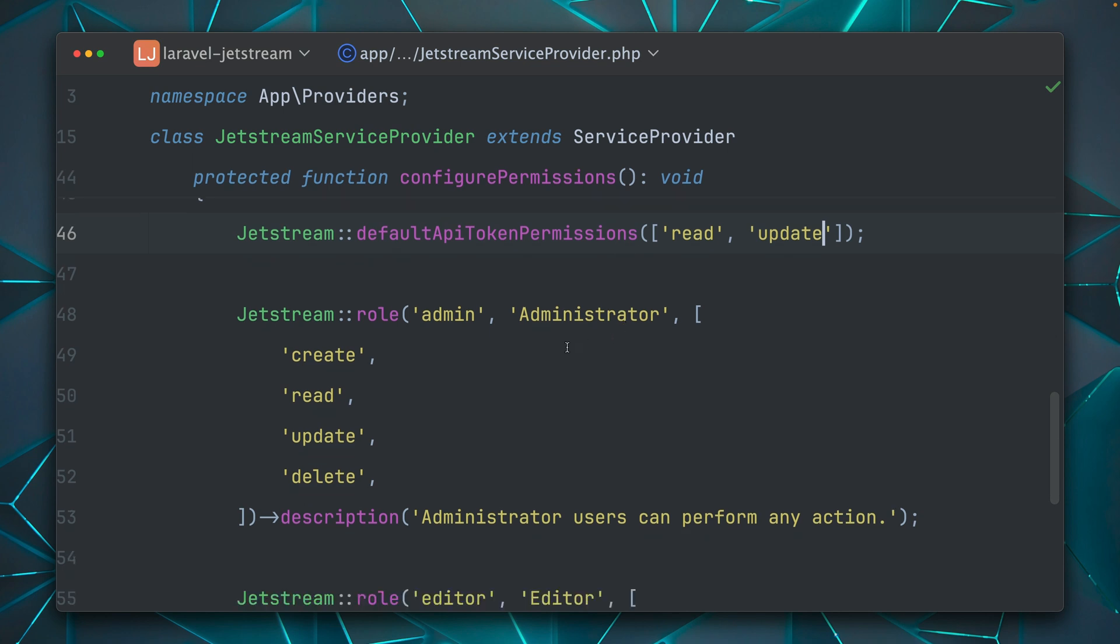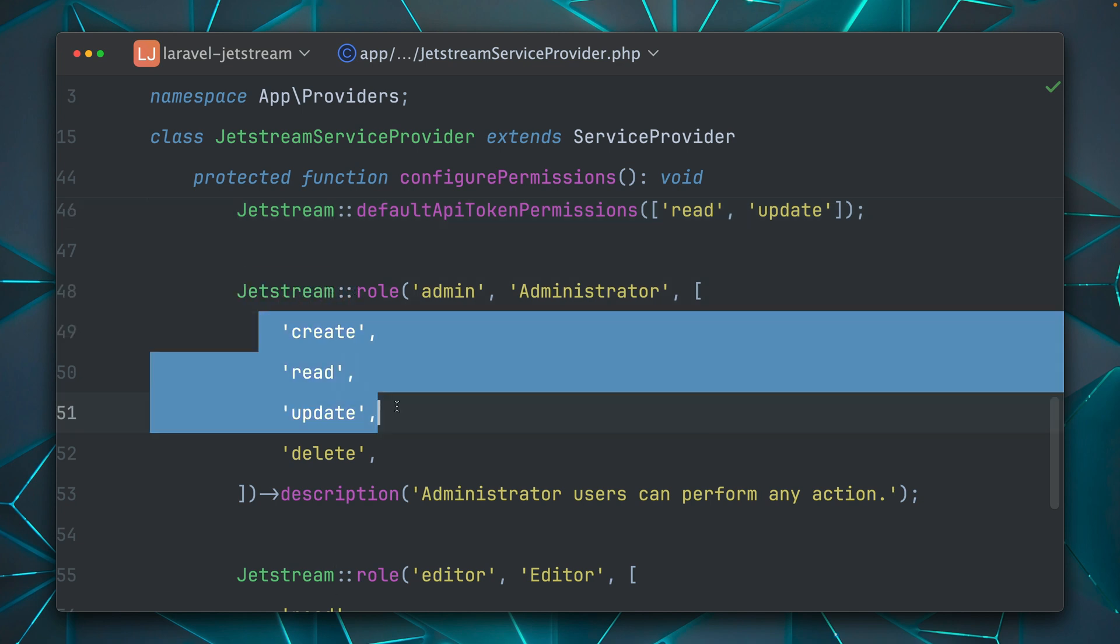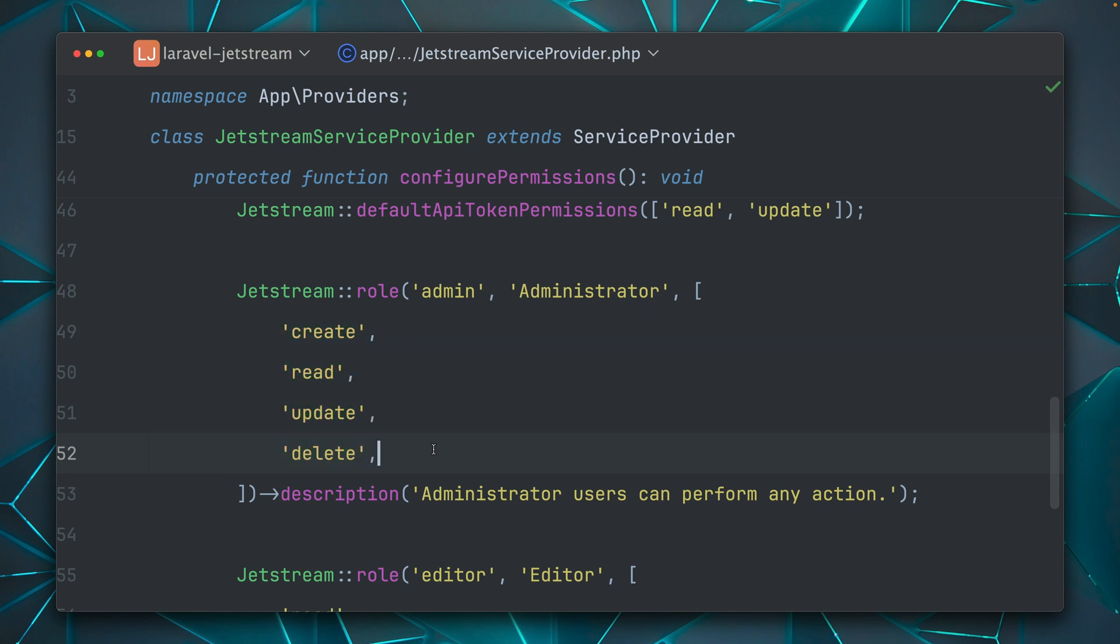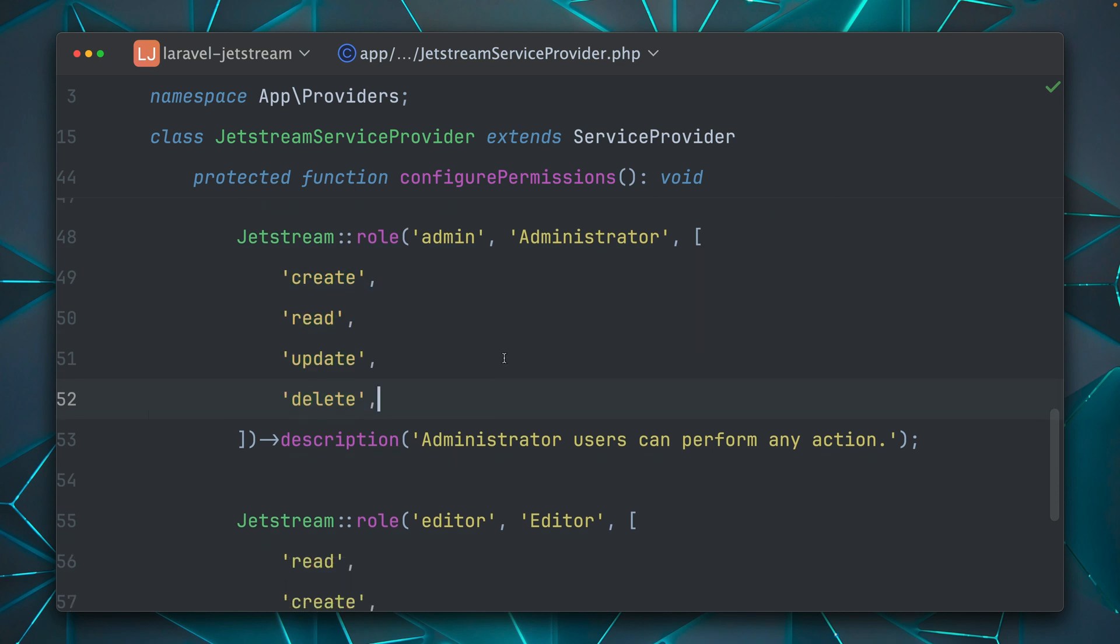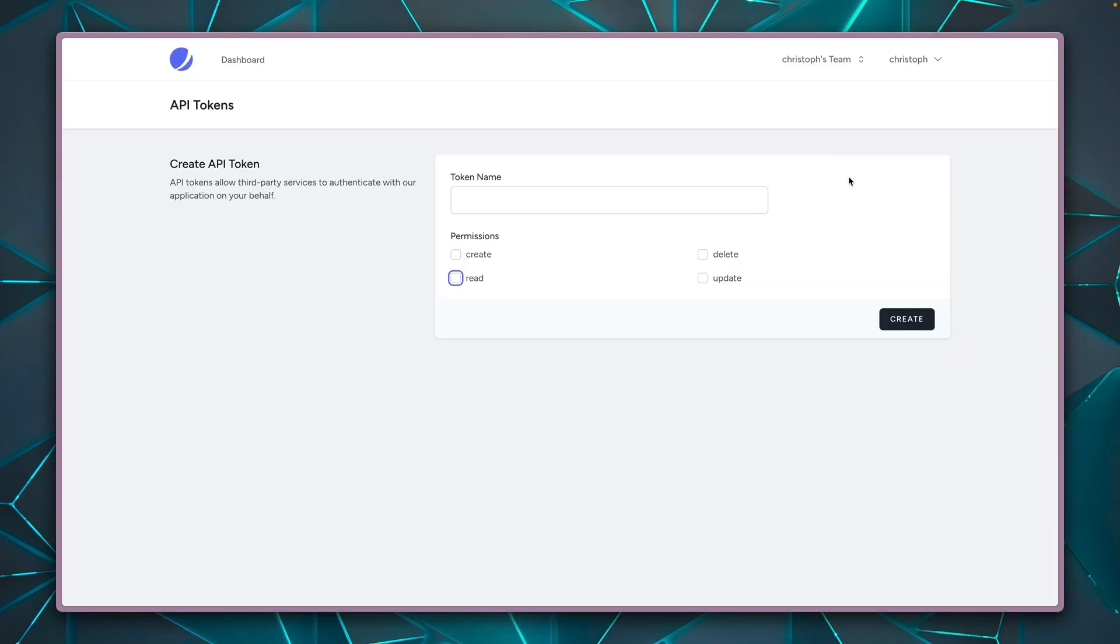So this looks a little bit different than if you haven't selected team support, because then you will only have your one call Jetstream::permissions, where the permissions are defined. But now here they are defined on roles.